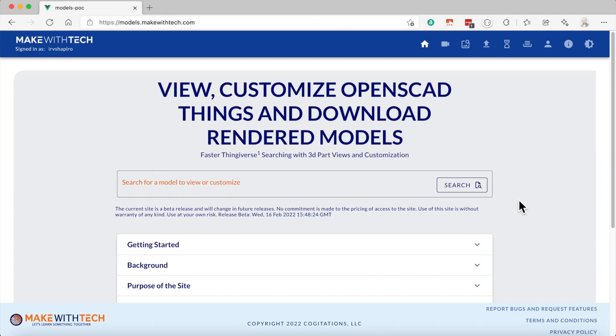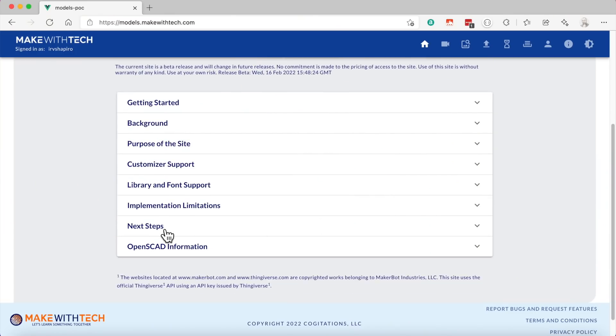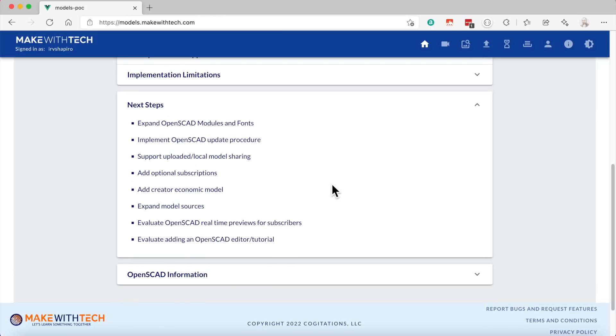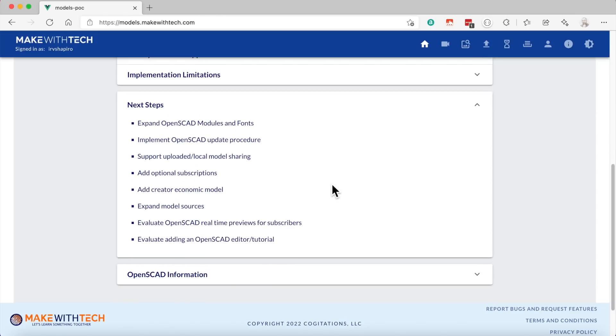In the future, there will be a subscription add-on for this. Let's look at that. Now, if we go back to the home screen, you will see there's a section here on limitations. But there's also a next step section. And in the next step section, I'll share with you the plans for this product.